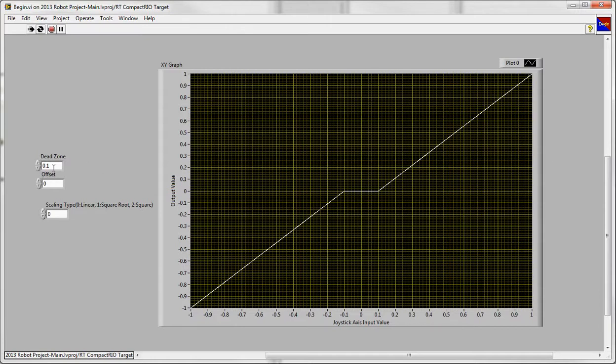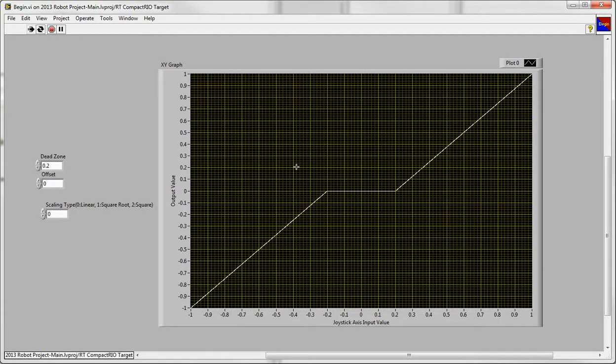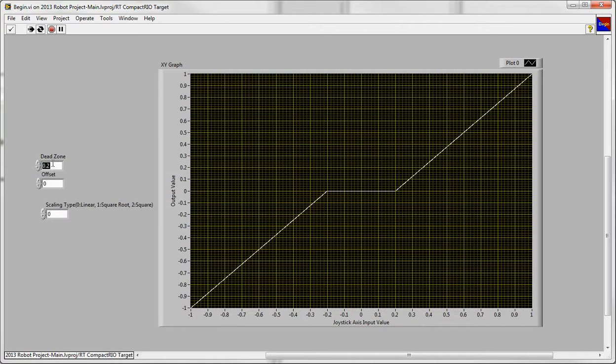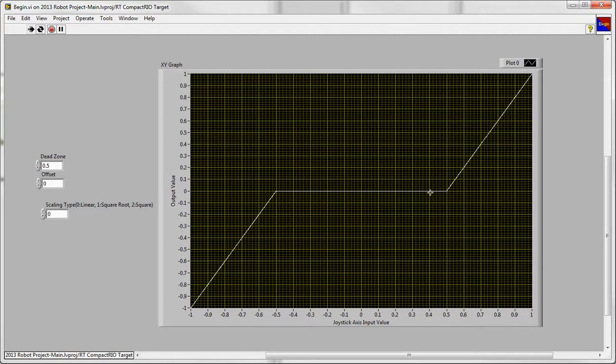And now as you can see, you can tweak the dead zone to whatever you want. Now this is pretty extreme if you have a joystick that you really don't want it to trigger unless you get towards the outer edges. Then you may want to make it higher. As you can see here, this would pretty much ignore 50% of the middle of the joystick. And then only when you get to the edges will you get an output value.